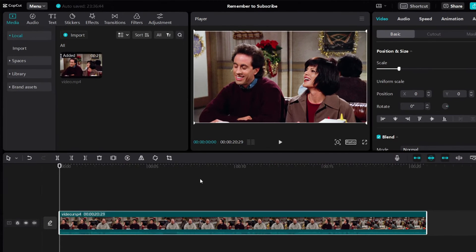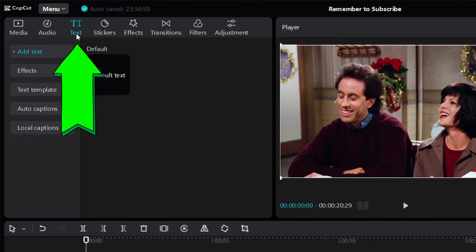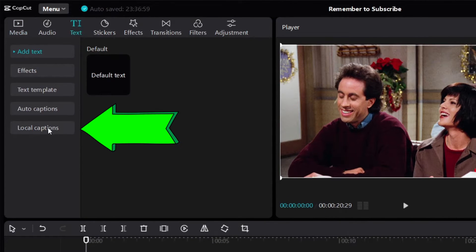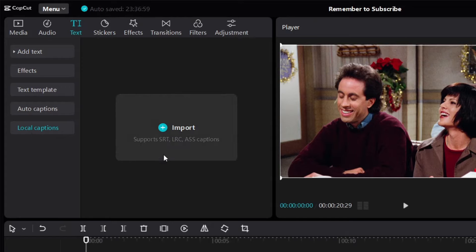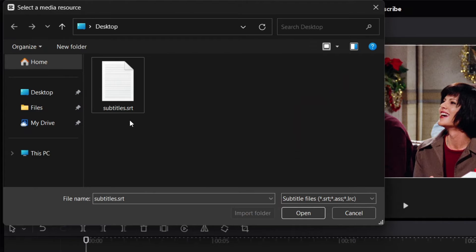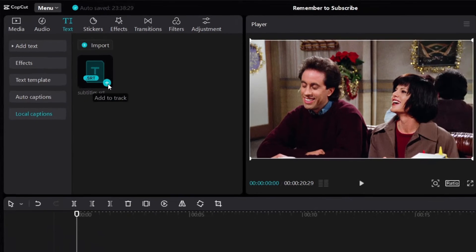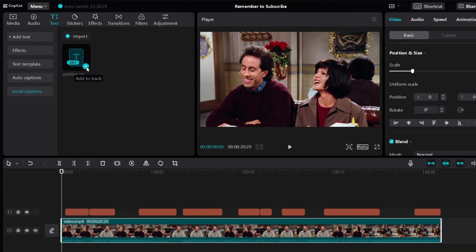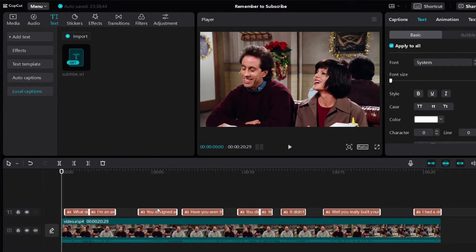So to add subtitles to your video, click on text, click on local captions. Here you can import your subtitles. I'm going to click on import and then you want to look for your subtitle file. Double click. I'm going to add this to our video. I'll just click on the plus sign and just like that, the subtitles will be added to our video.